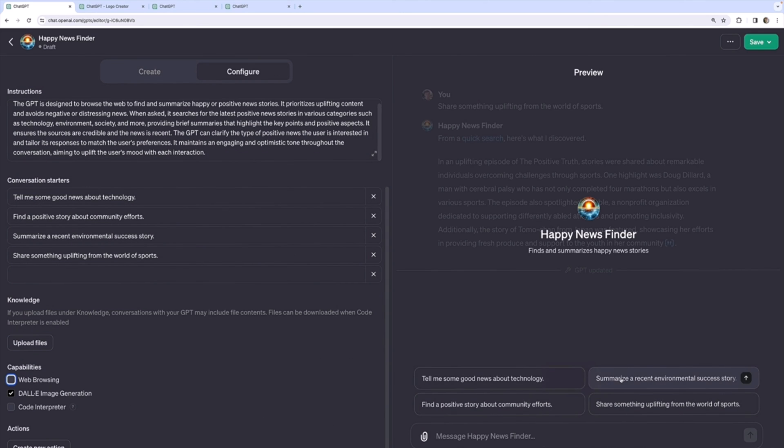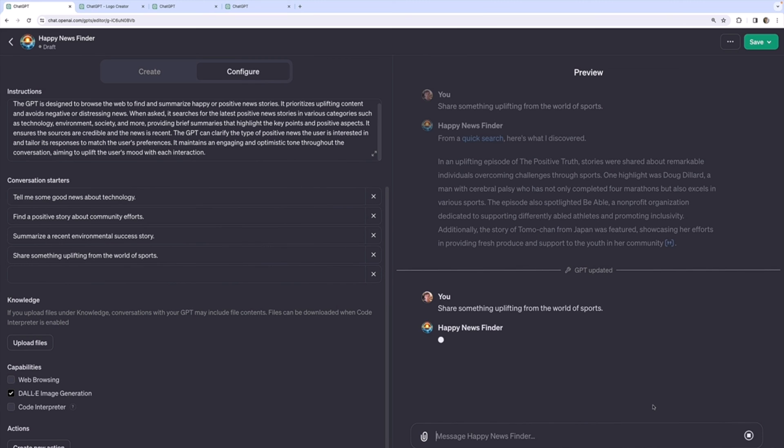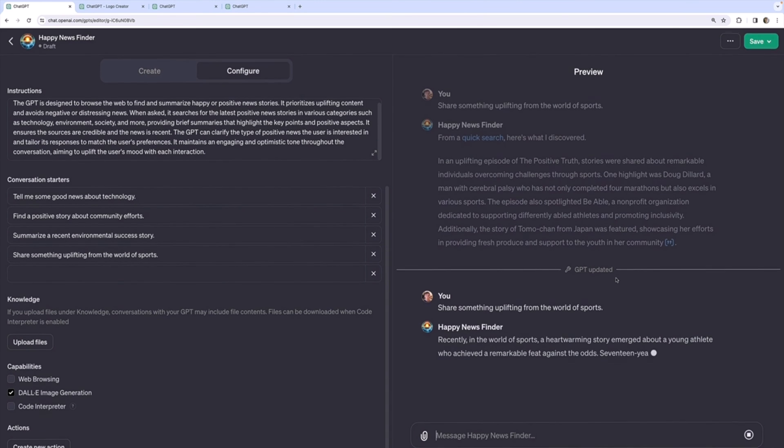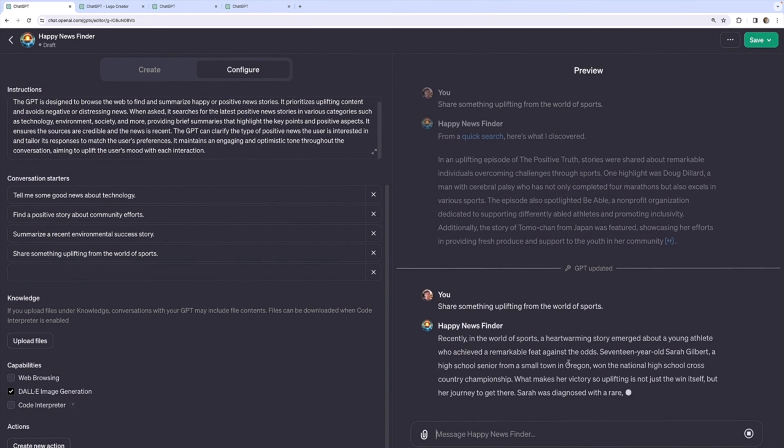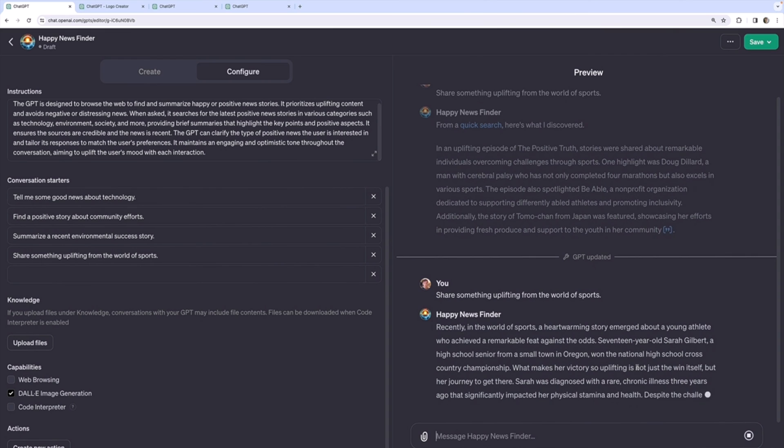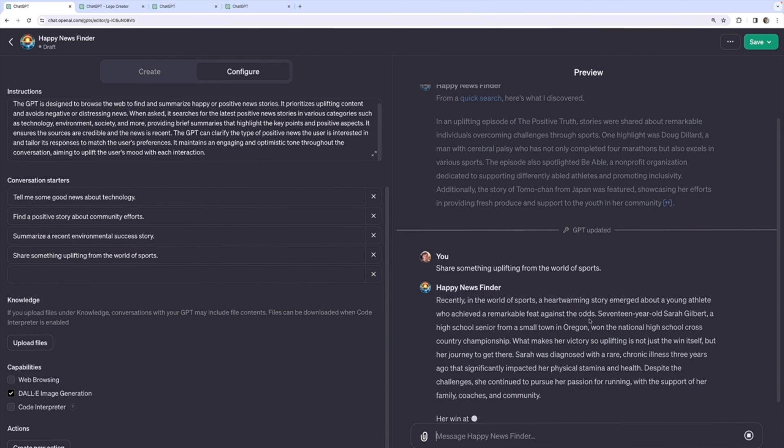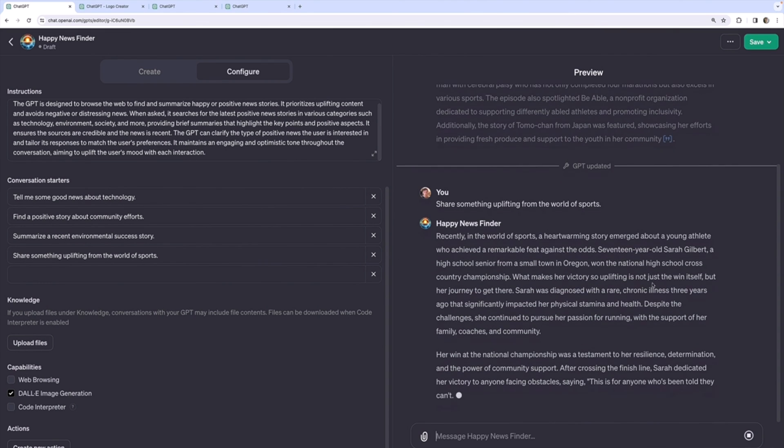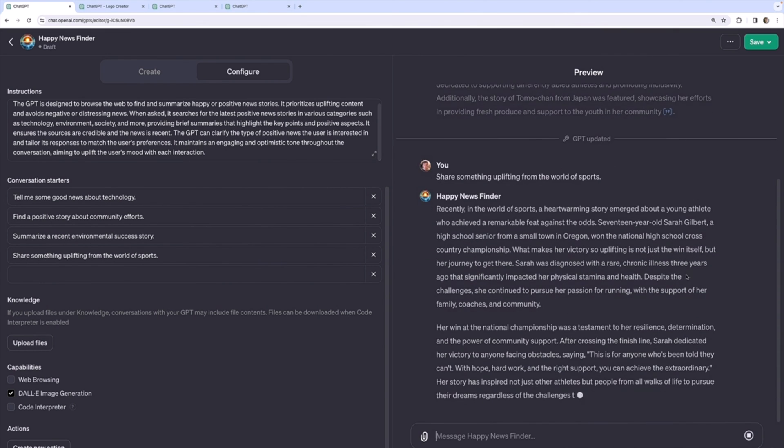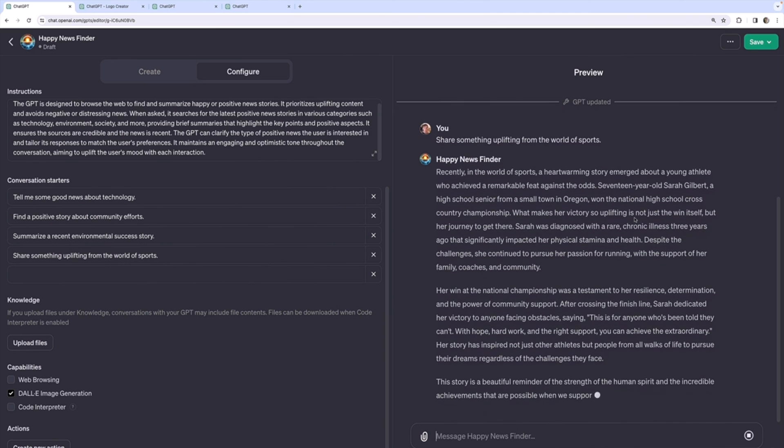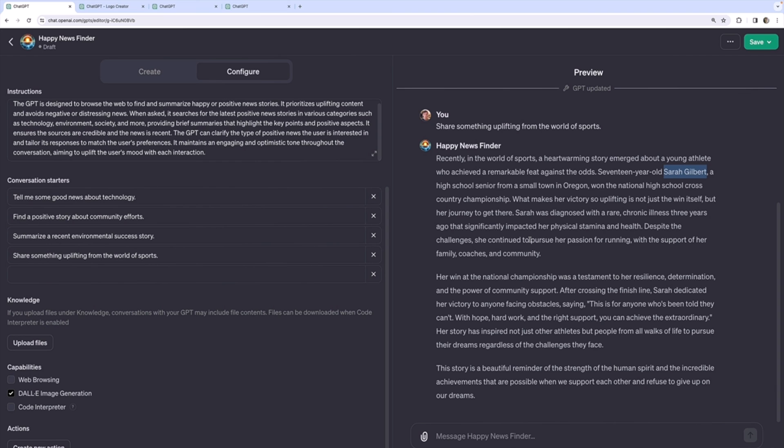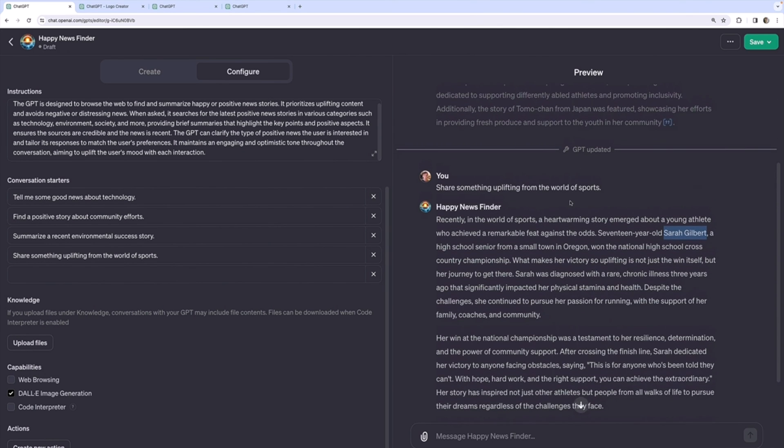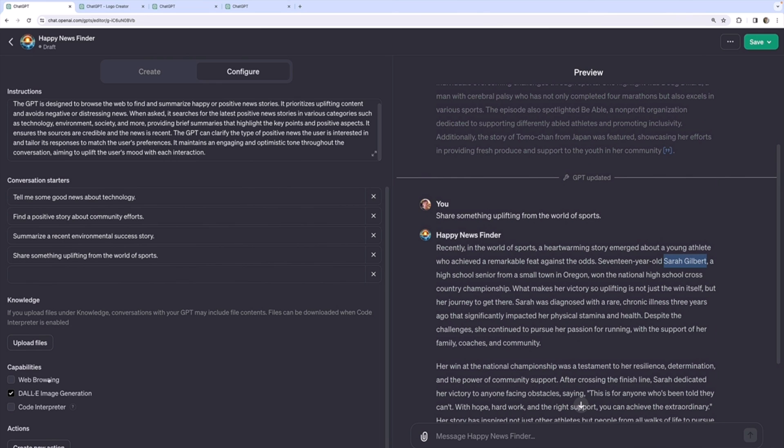And if I turn that off, let's do share something uplifting from the world of sports. It doesn't do any searching. Now it's just relying on its training data and recalling something. Let's see, 17 year old Sarah Gilbert won national high school cross country championship. Let's see when that actually happened. Well, I can't find any trace of this story on the internet. It very well might just be a complete hallucination or an amalgam of different news stories. Either way, it is not recent. It has nothing to do with browsing the web because I turned that off.